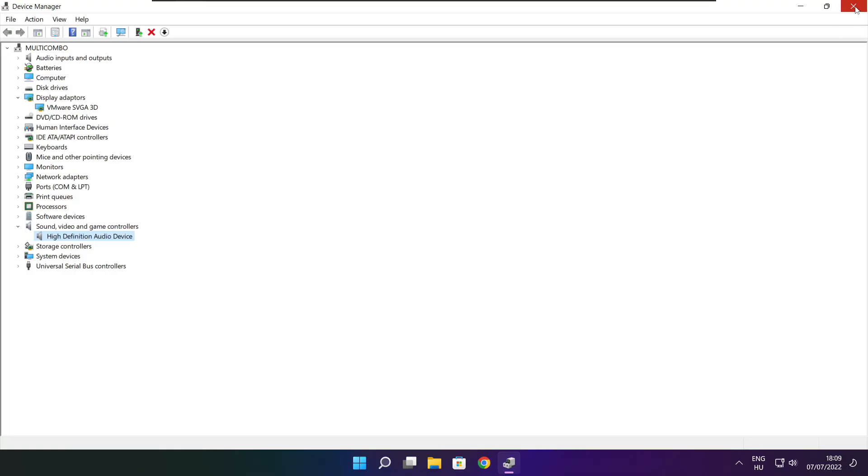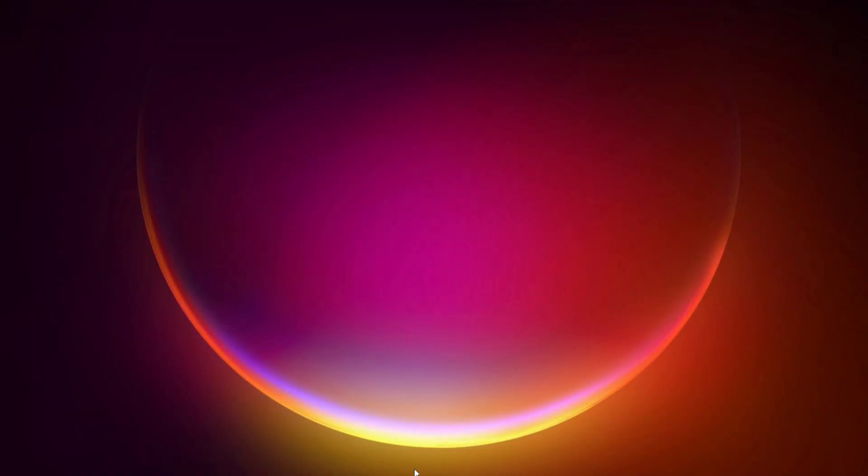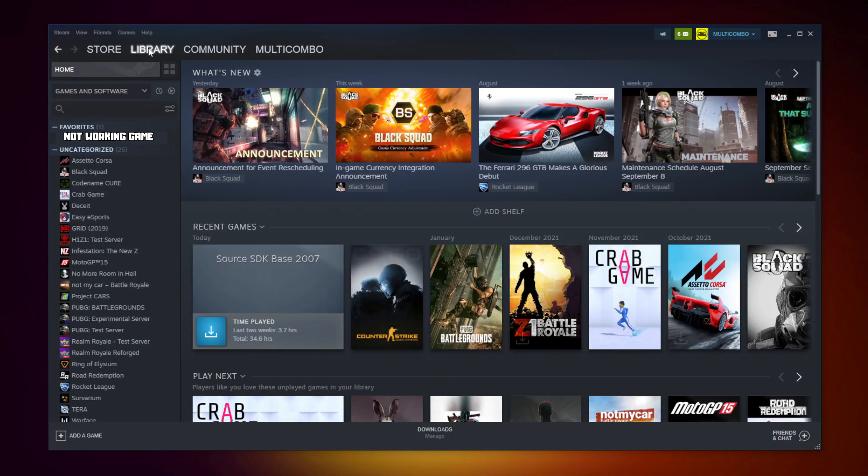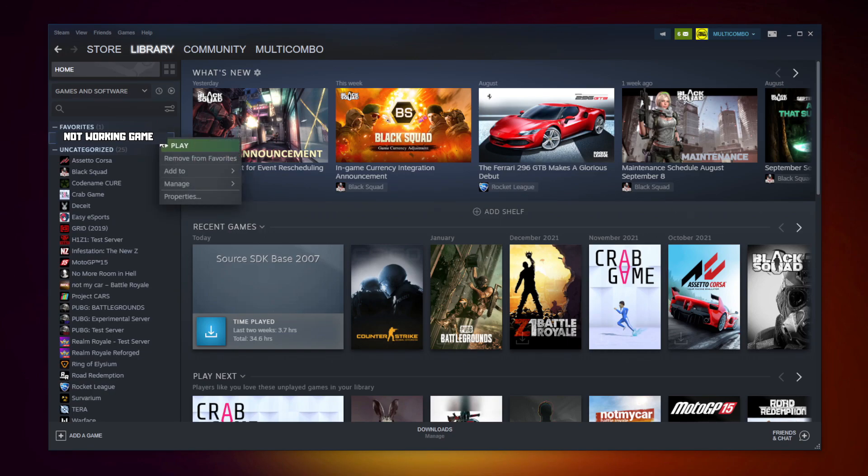Close window. Open Steam. Go to the library. Right click your not working game. Click properties.